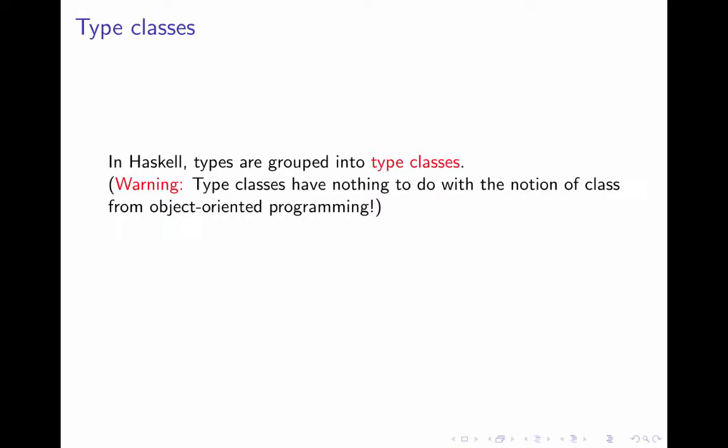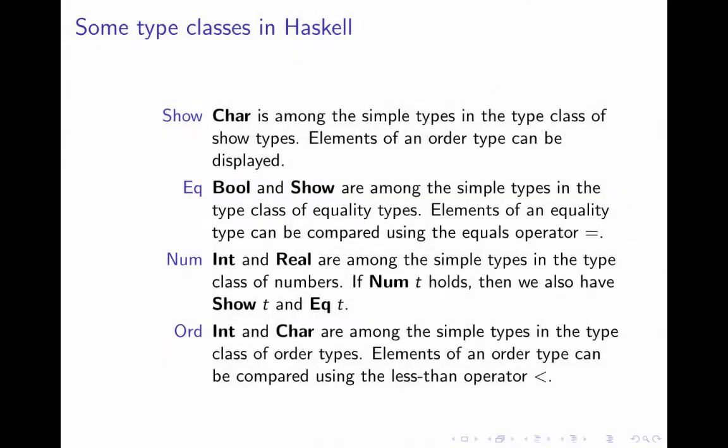One thing that Haskell does is that it groups types into type classes. Please, please, please. This has nothing to do with the notion of class from object-oriented programming. It's just the word that's the same. Haskell groups types into type classes. Here are some of the type classes in Haskell. There are many more.